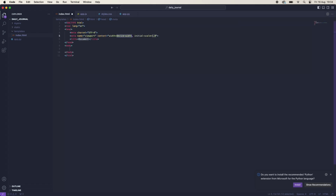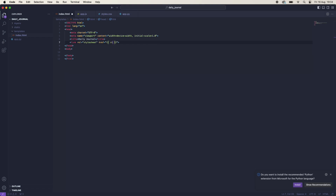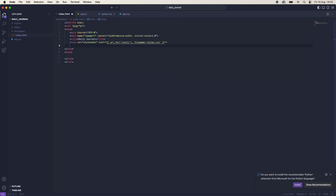To start with, we'll make sure everything is installed correctly by creating an HTML5 boilerplate and changing the title to 'Daily Journal'. The first thing we need to link to is our styles.css, so we'll use url_for and pass in 'static' with the filename 'styles.css'. Then we want to link to Tailwind.